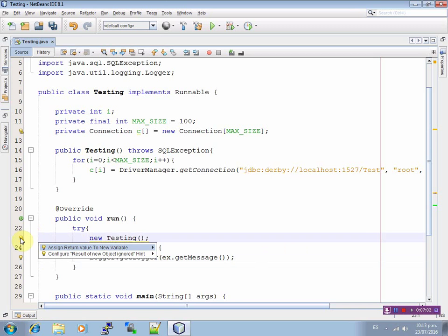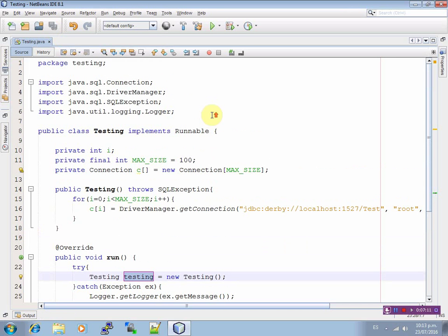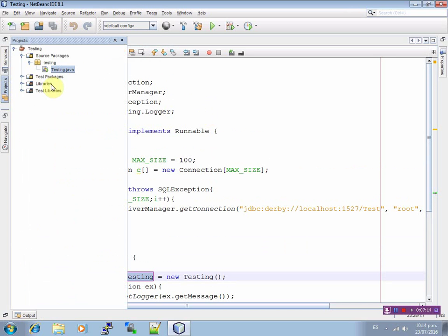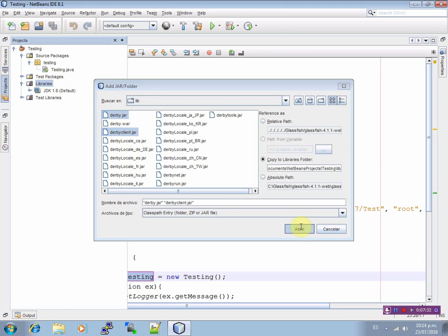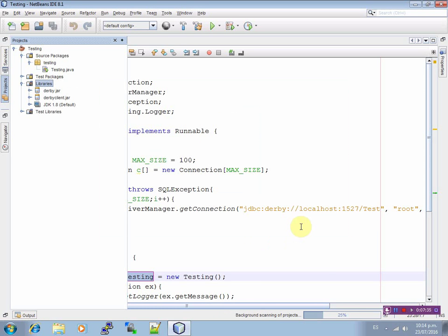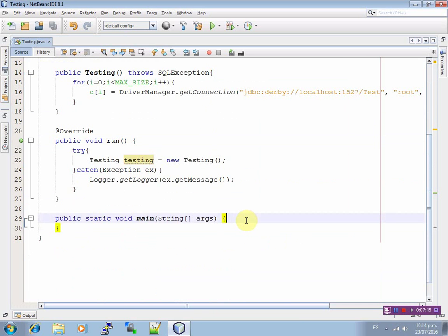And now, Testing t equals to new Testing. In project, go to Libraries and add the below jar. Add jar folder, go to the lib folder where you have Derby and derbyclient.jar. In other case you could request or search in the Google search engine.